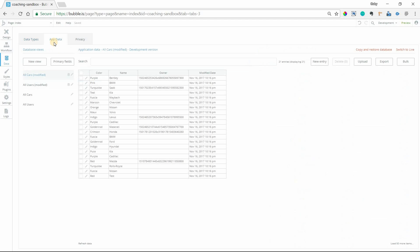So if we go to the app data tab and I'm looking at my car records, you'll notice that the owner field, again this is a user value, is represented by the user's unique ID. Okay now this is not the most helpful for differentiating, being able to see which user's which when you're looking at it like this. It's just a string of numbers.